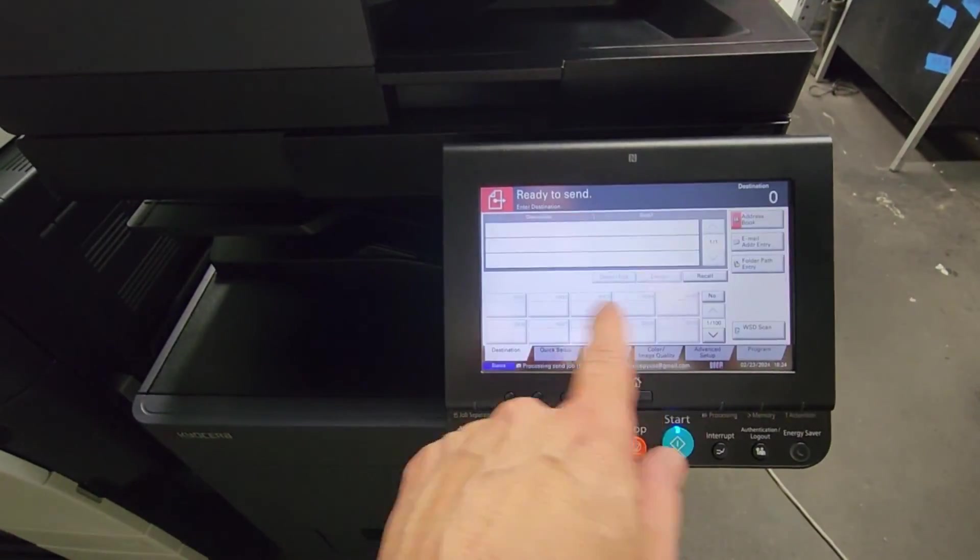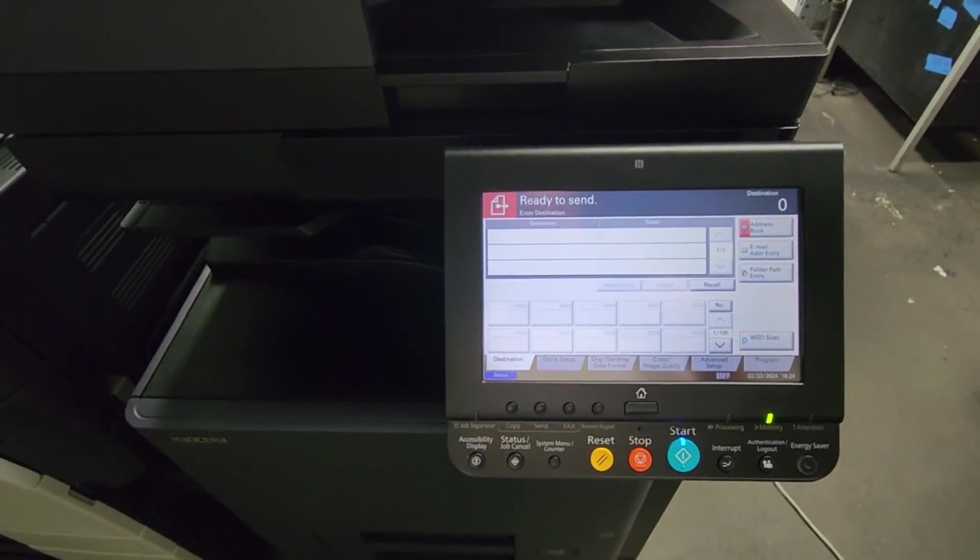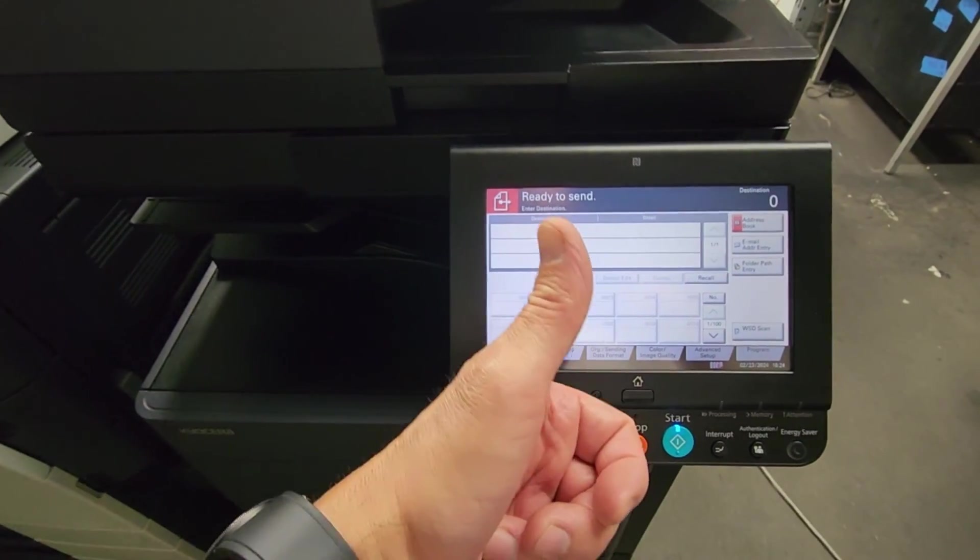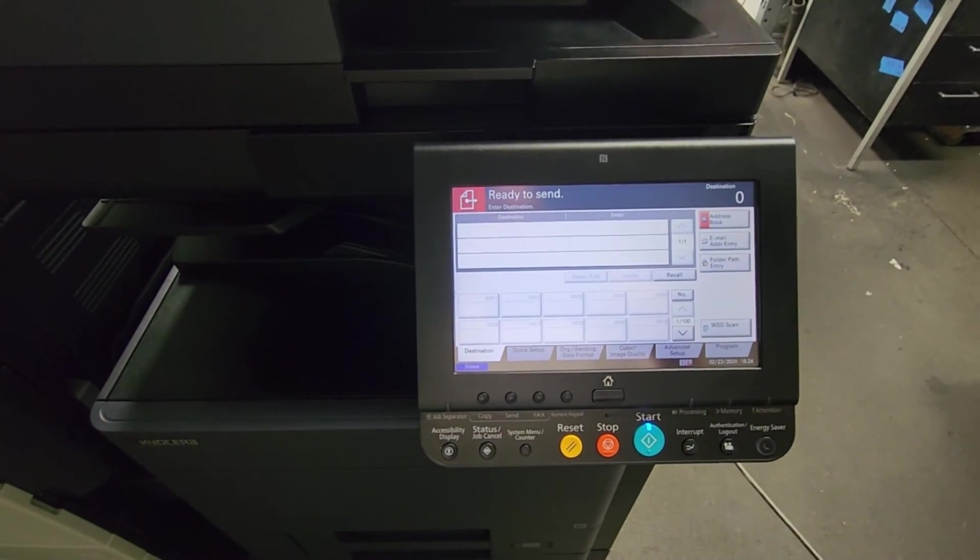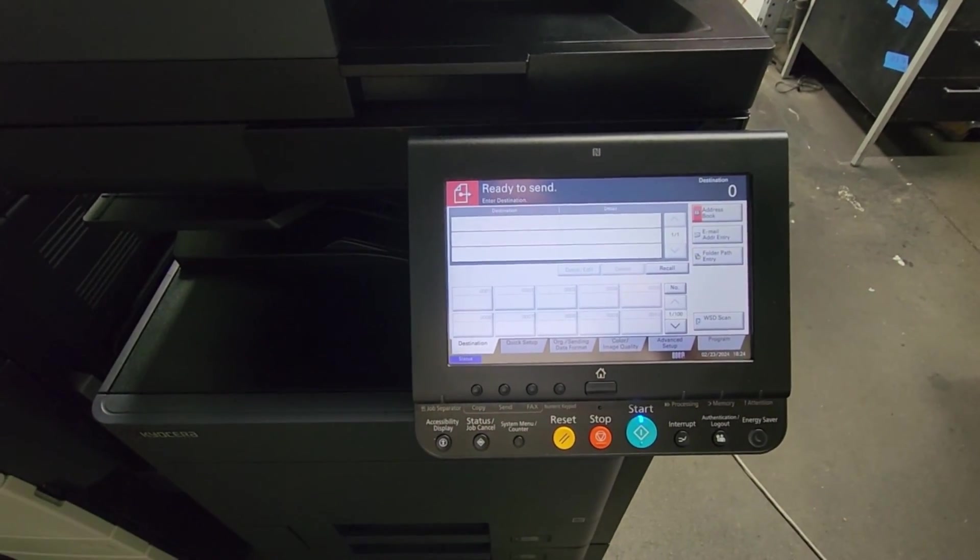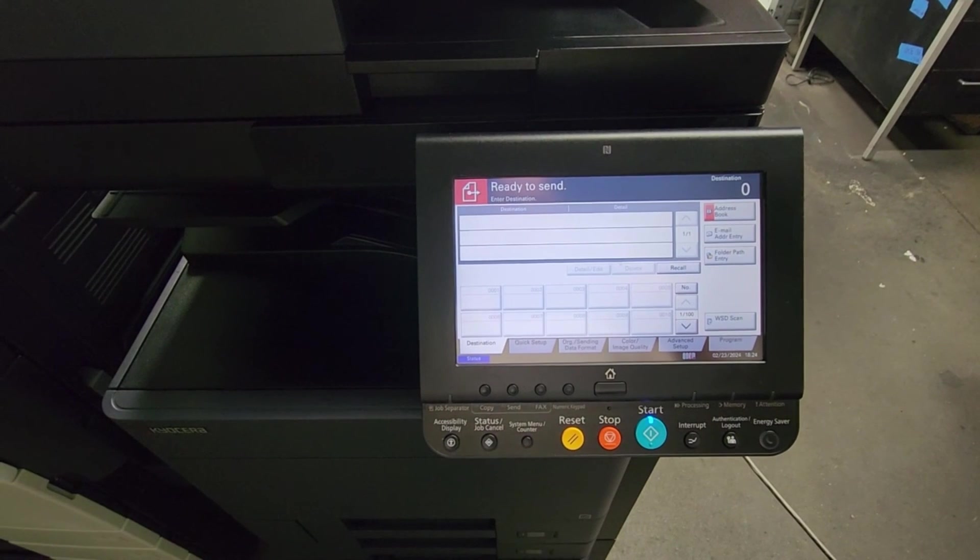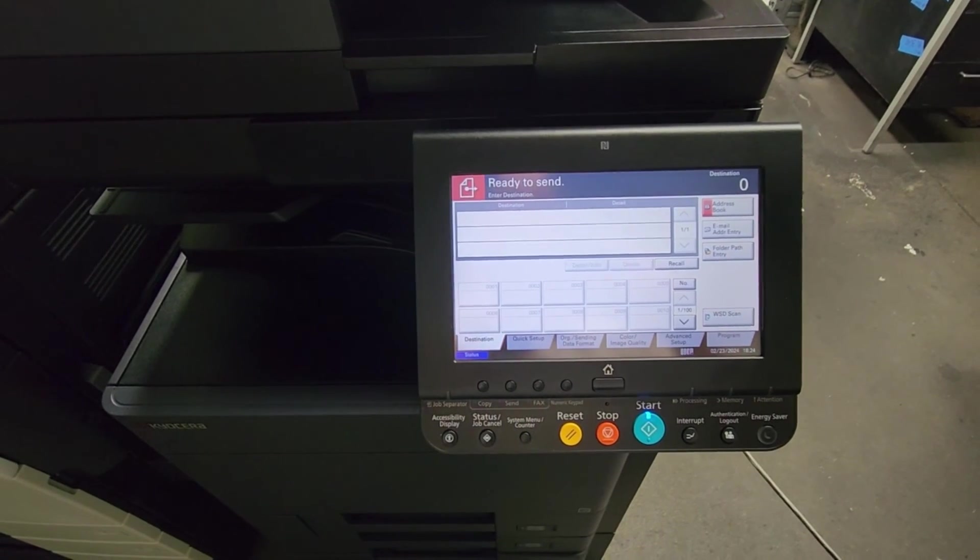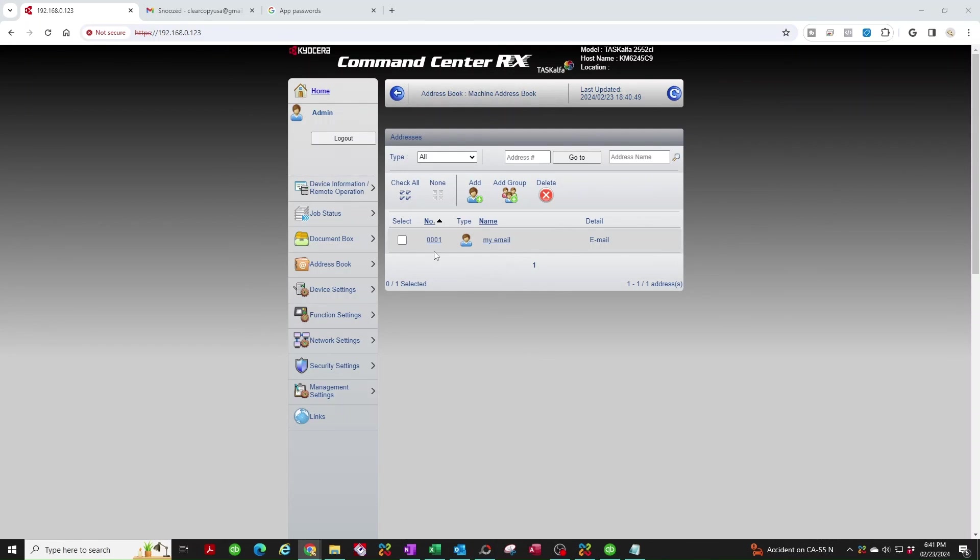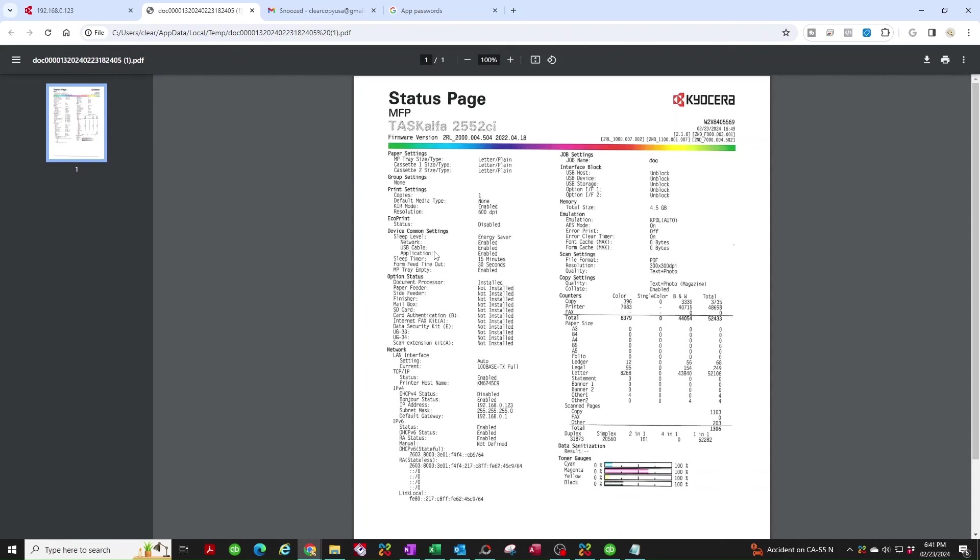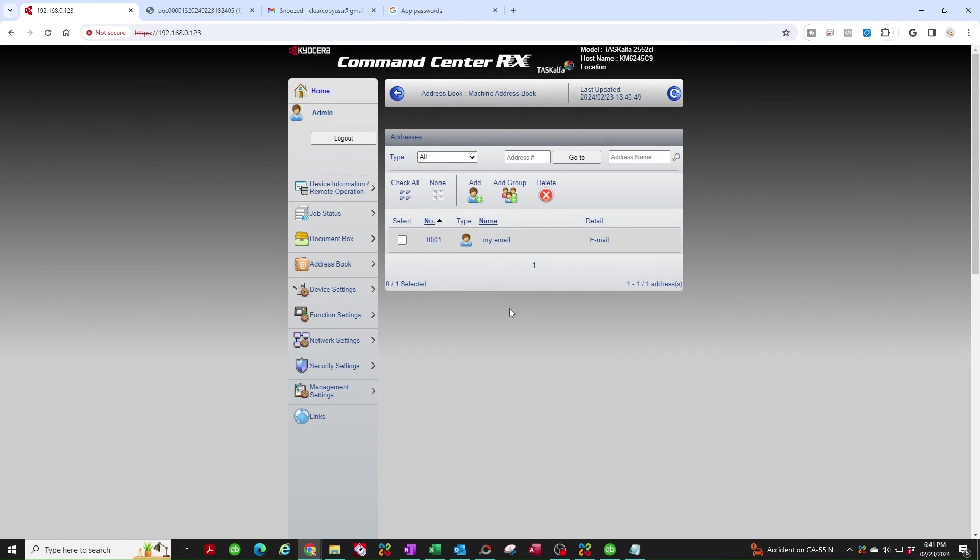As long as we don't get an error coming up, we're good to go. So let's go back to the computer and retrieve our scan. We're back to the computer. I'm going to go ahead and open up my email here, and sure enough, here it is. I'm going to drag it over here because I have three screens here, and there's what I scanned. Good luck guys. I hope this video helped you out. Leave us a comment if you have any questions. Good luck.